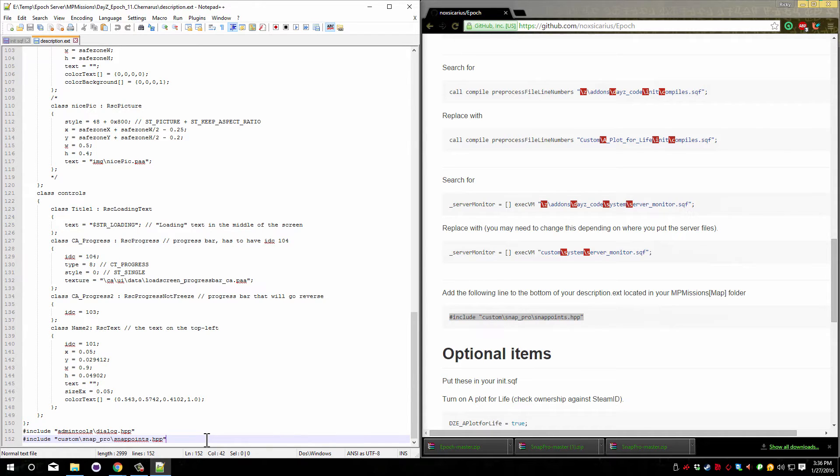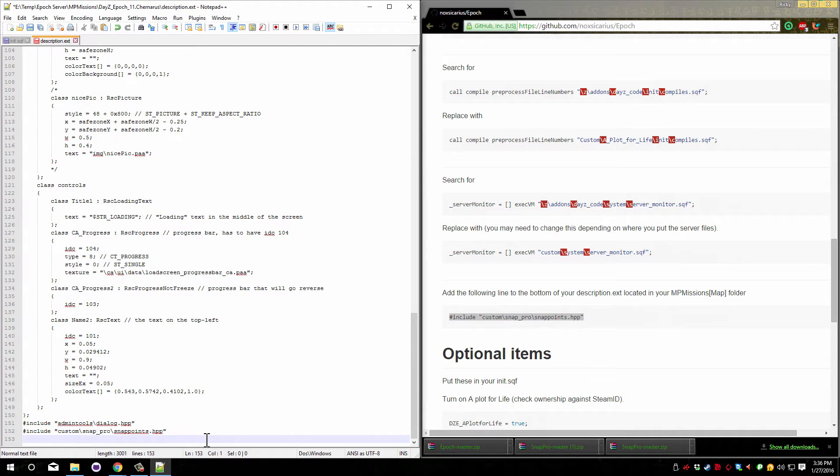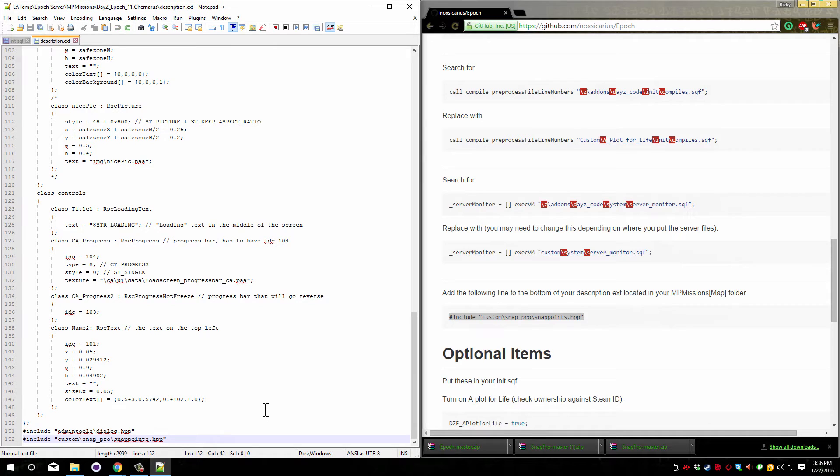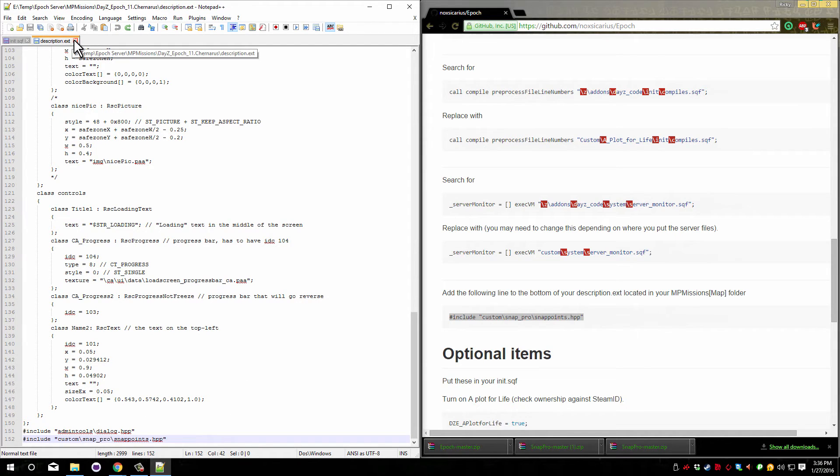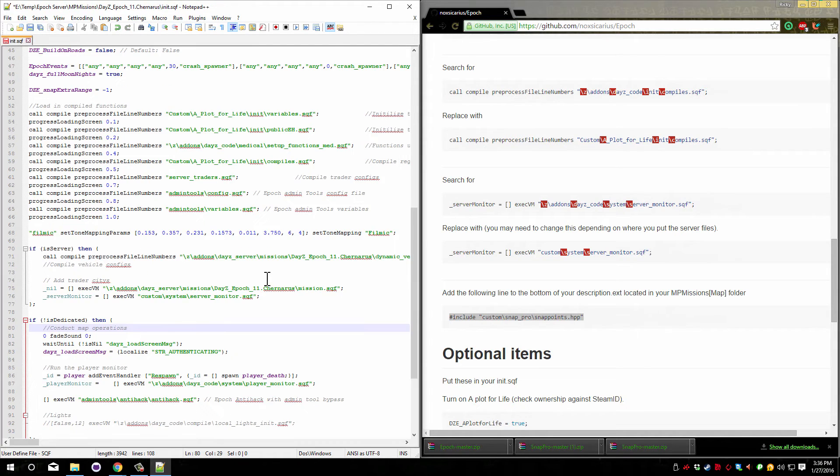If you didn't then you go to the bottom, return one line and paste in what we copied. I previously had it installed so I don't need to do that. Now you can close the description.ext and save your init.